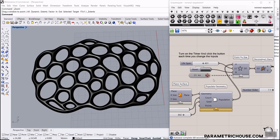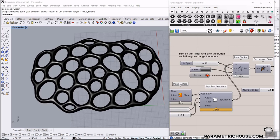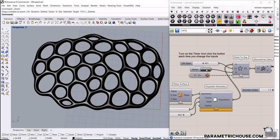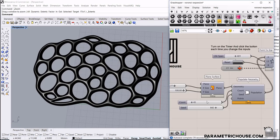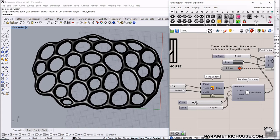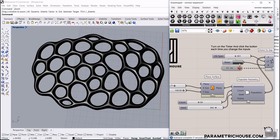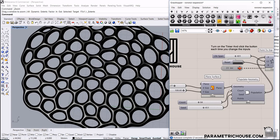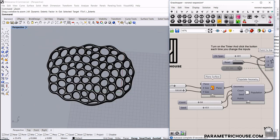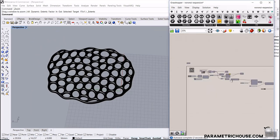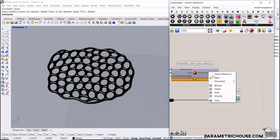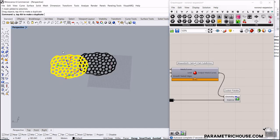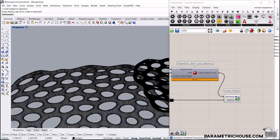In this Grasshopper tutorial we want to use the second version of the Stella plugin and model a Voronoi expansion. You can see that I can increase the number of counts and restart the process, and we can change the seed to produce different models. We can stop it here and get the output as a mesh.